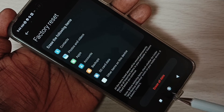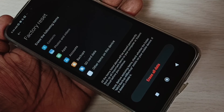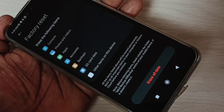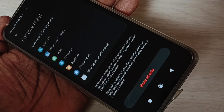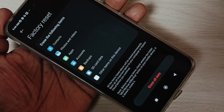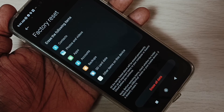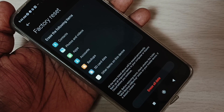Tap on Factory Reset to complete the process. So these are five methods to fix the automatic volume up and down issue. Please check it.